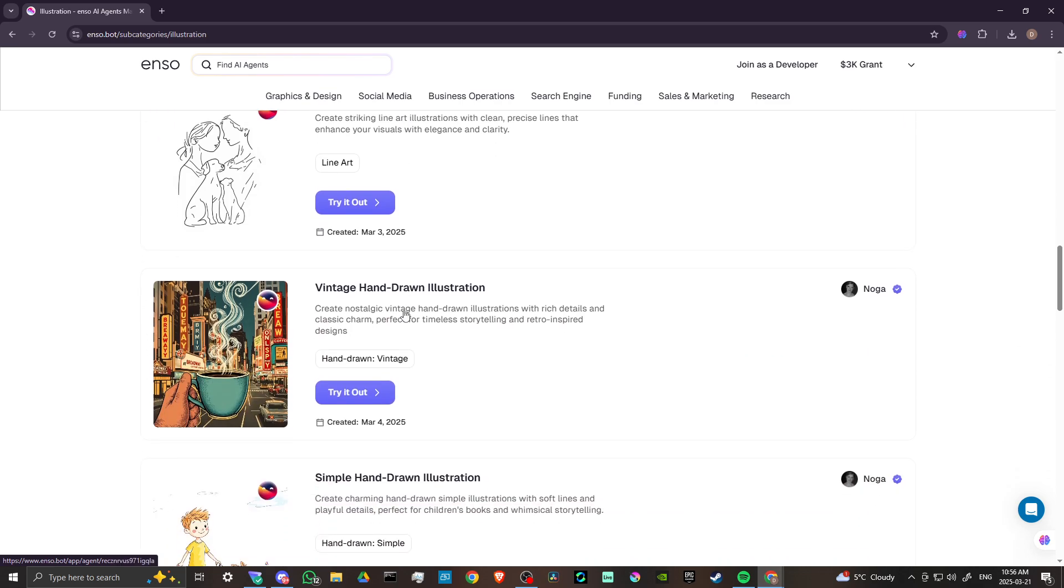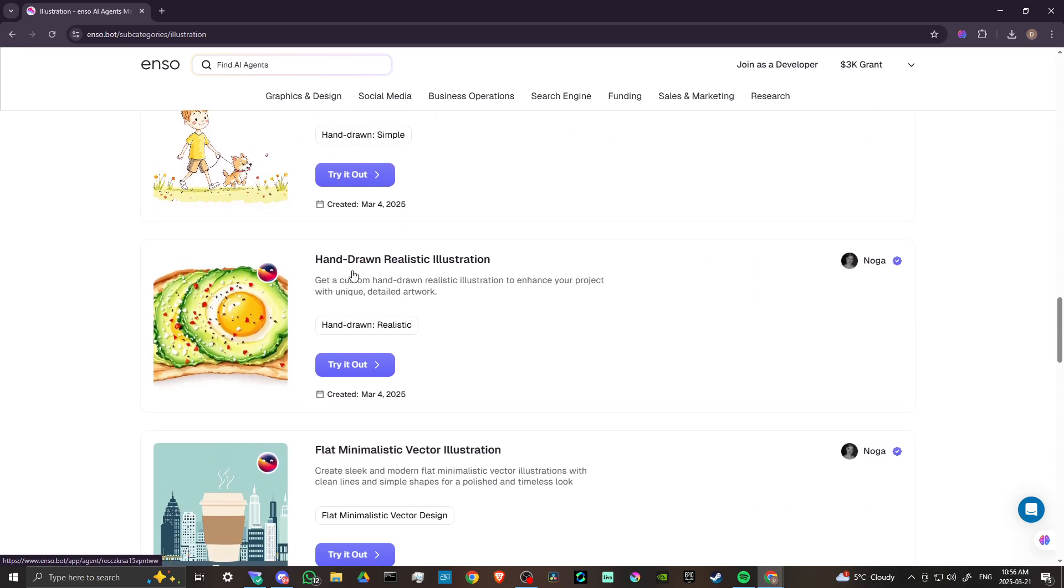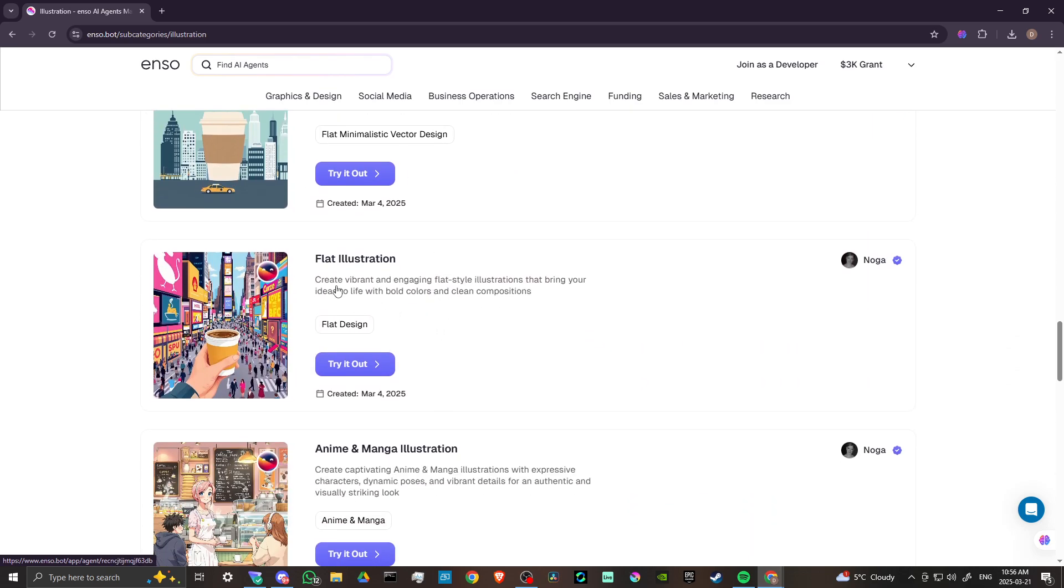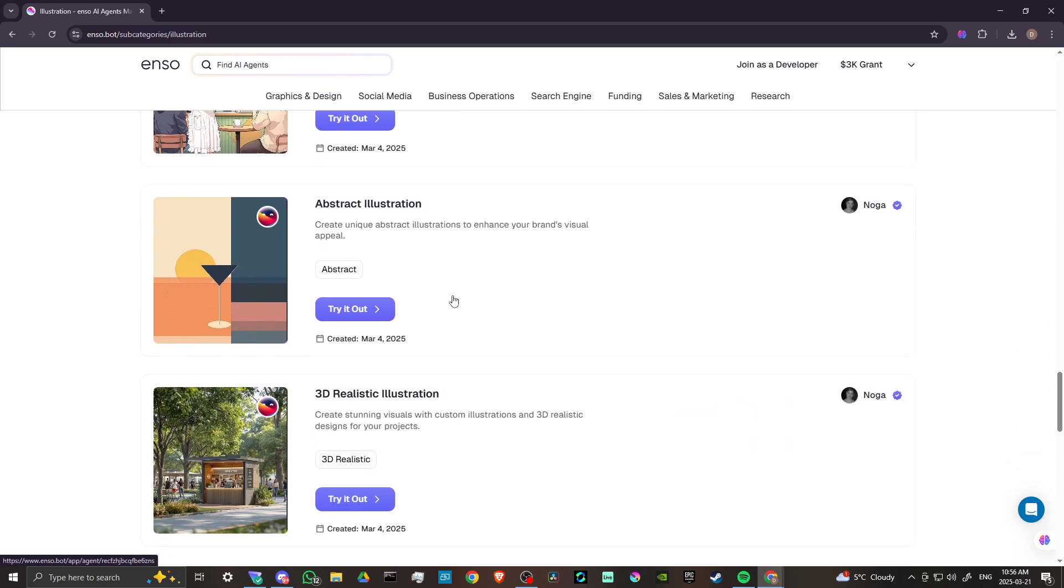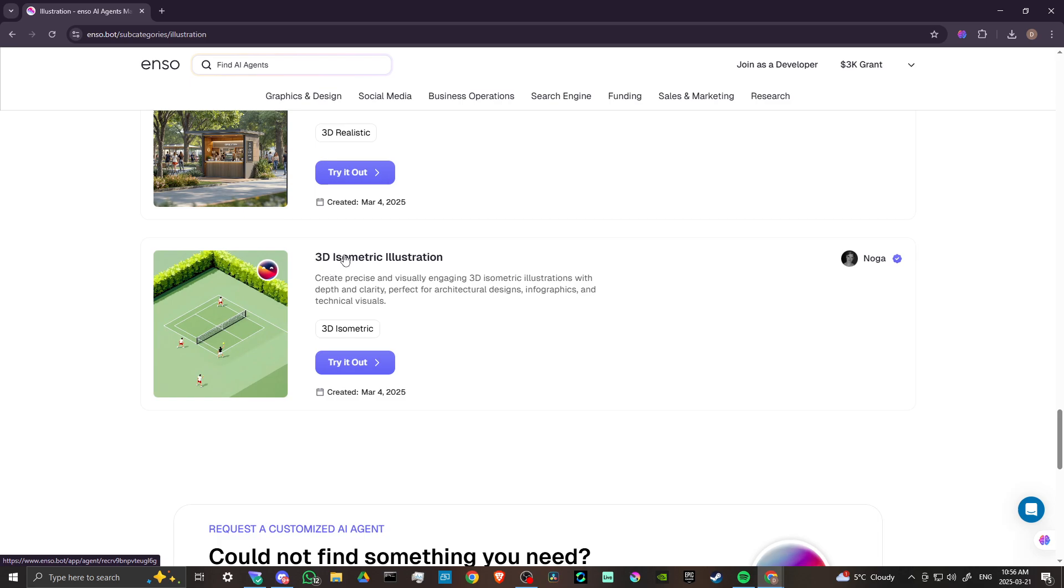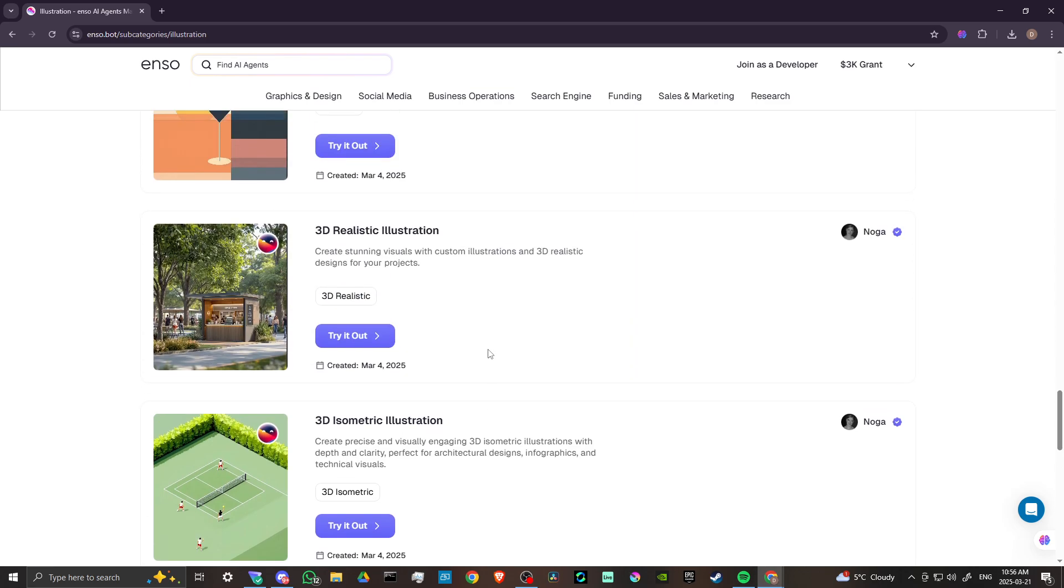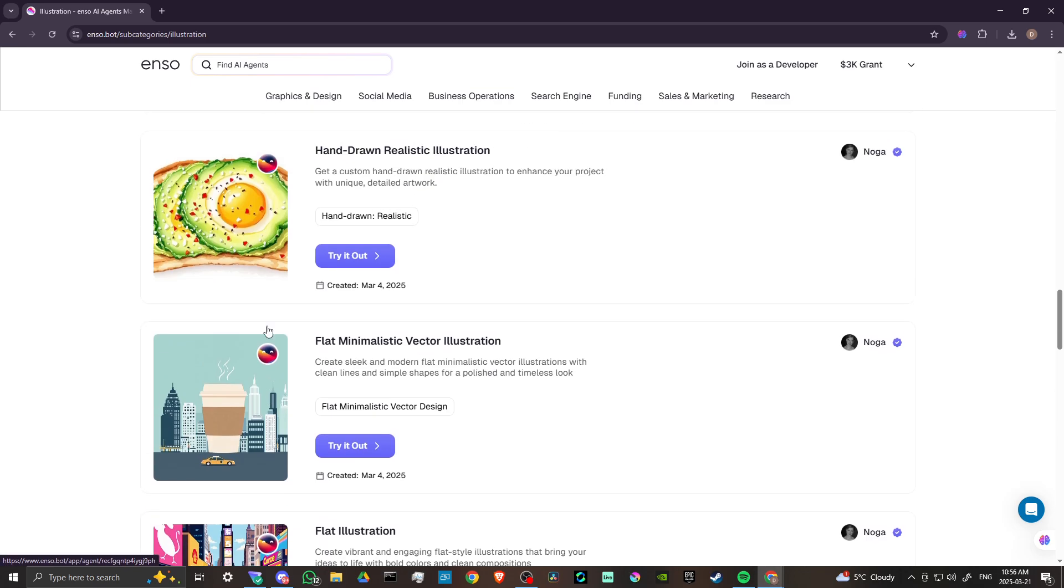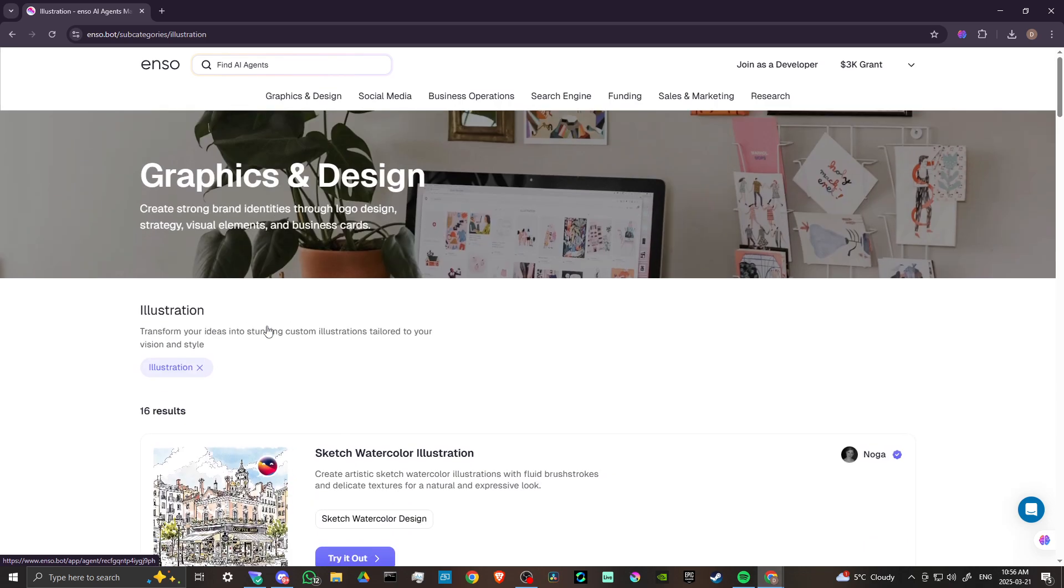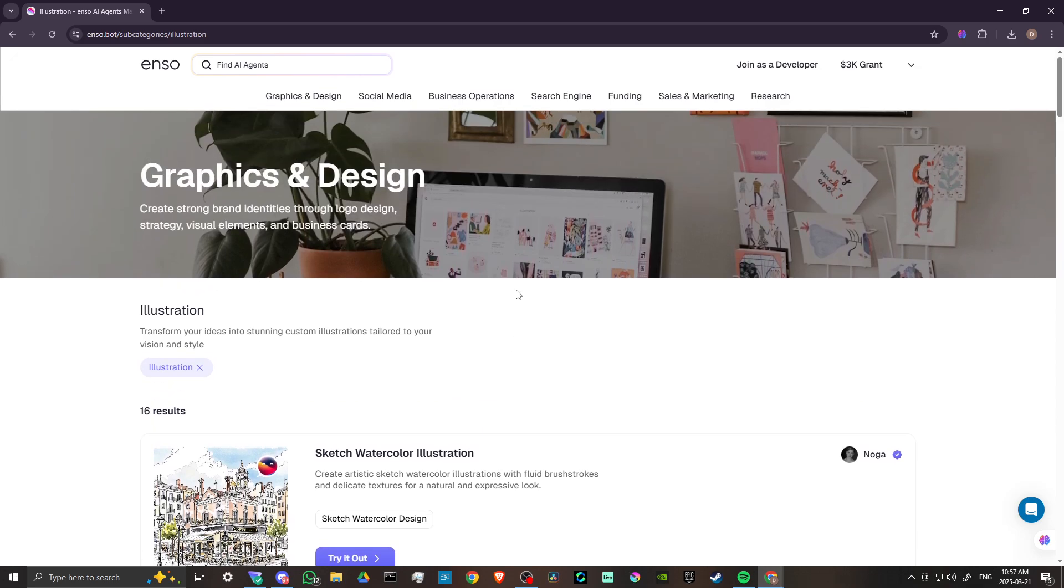Pop art, line art, vintage hand-drawn, hand-drawn realistic, flat minimalistic, flat illustration, anime manga as we saw before, abstract, 3D realistic, 3D isometric illustration. There's some really fantastic illustration options here that you can try out. This is something that you can use to increase your social media reach, to provide some eye-catching visuals for your website and help your business grow.